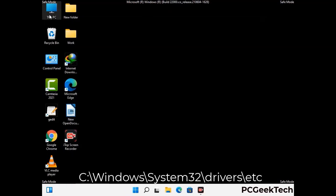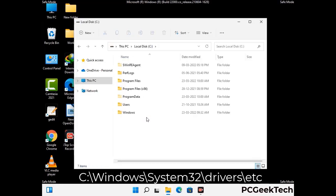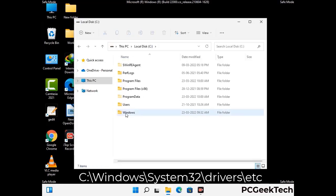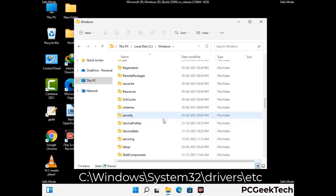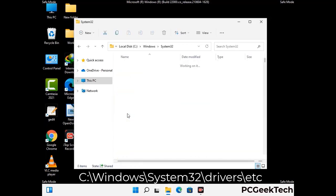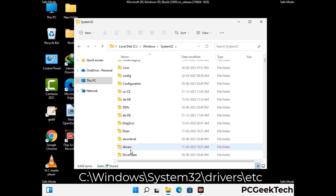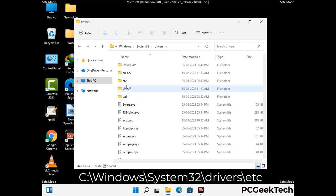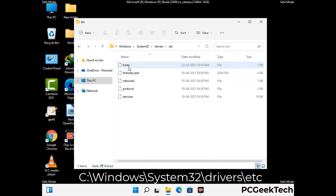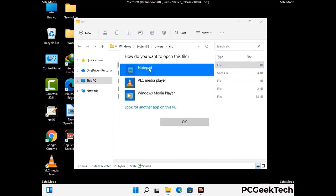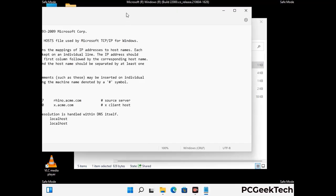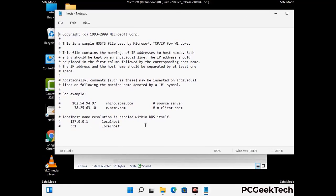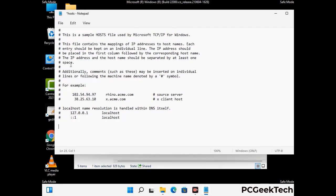Now we have to find and remove any malicious IP address that may connect your PC to a remote server and give hackers access to your system. Just follow the path on the screen to open the Windows hosts file and open it with Notepad. If your system has any virus, you will find some suspicious IP addresses here that you need to remove, and then save the hosts file.